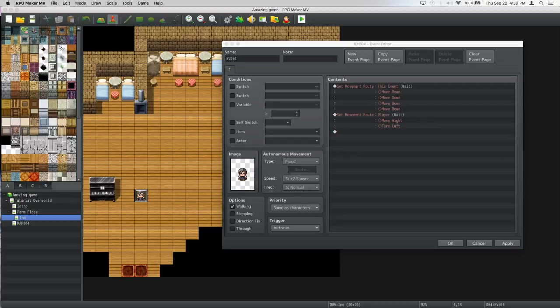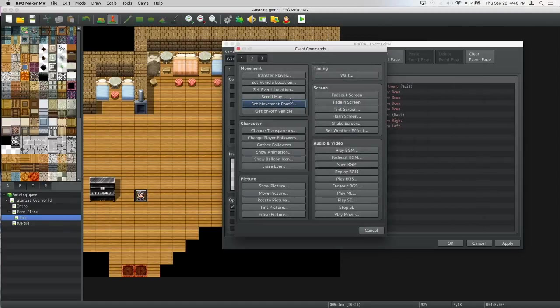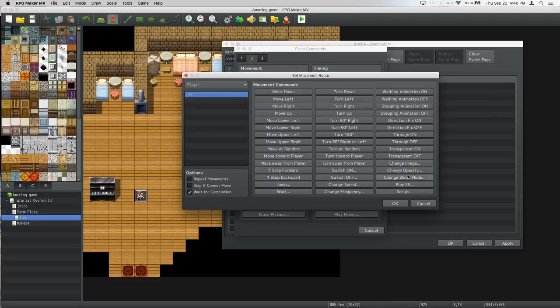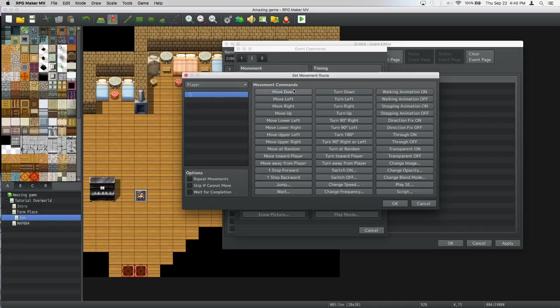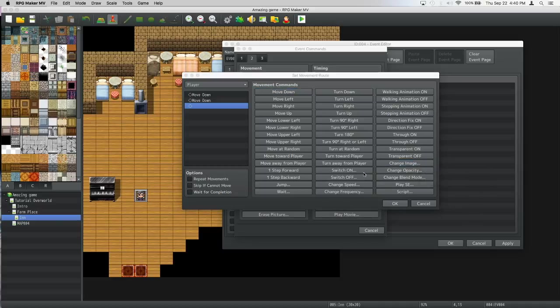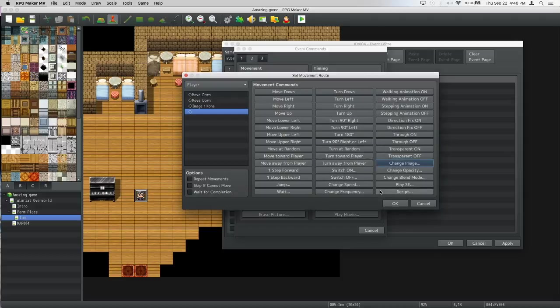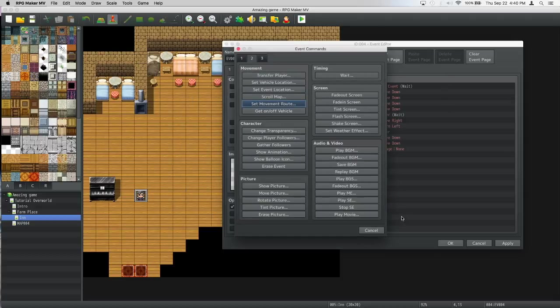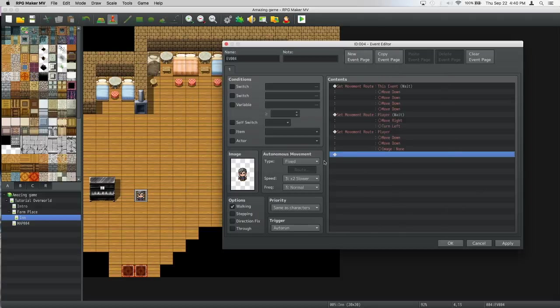Then we set the movement route, do not wait for completion, then we do move down, move down, change image to none.